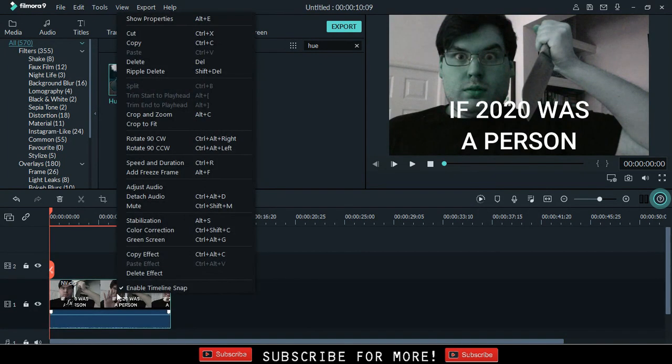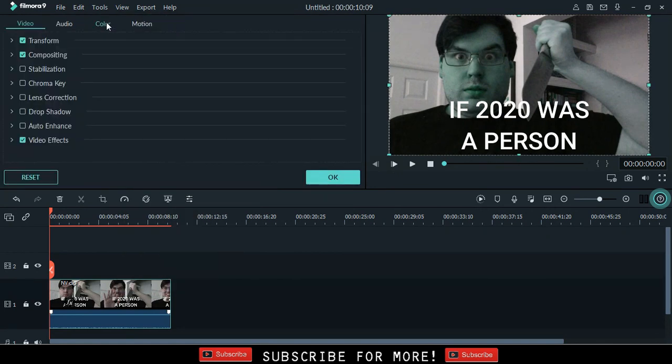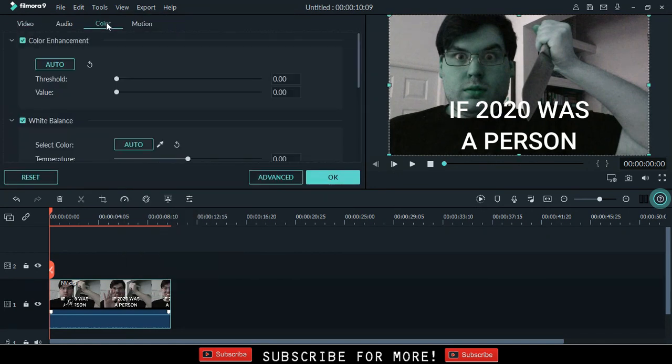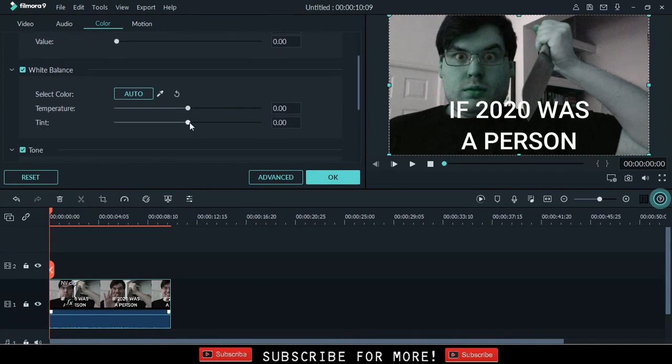Step 3. Right click on the clip and select show properties. Scroll to the white balance tab and increase the tint to 100 and press ok.